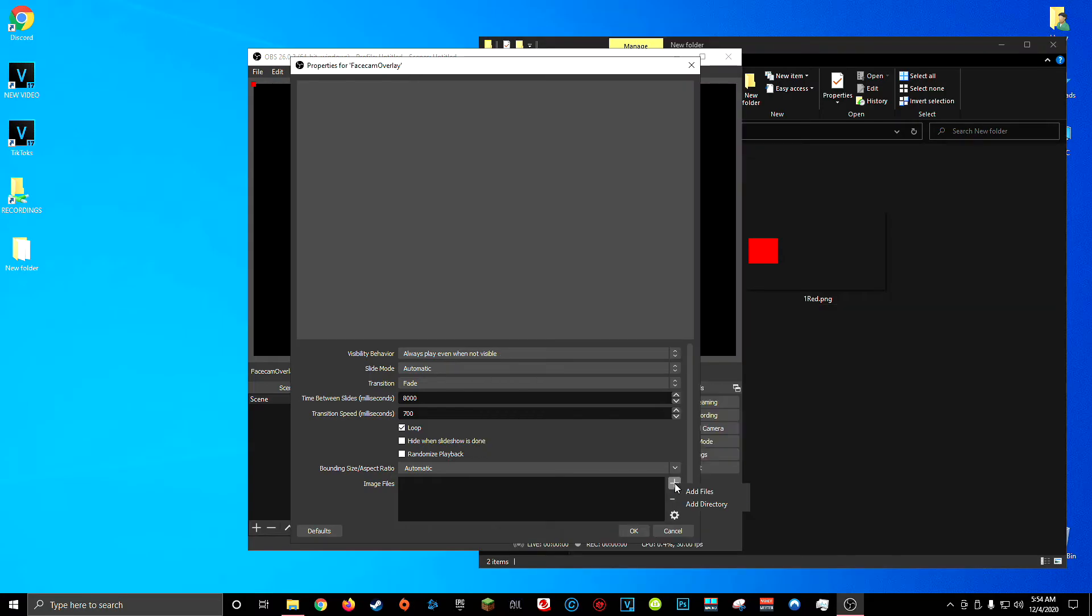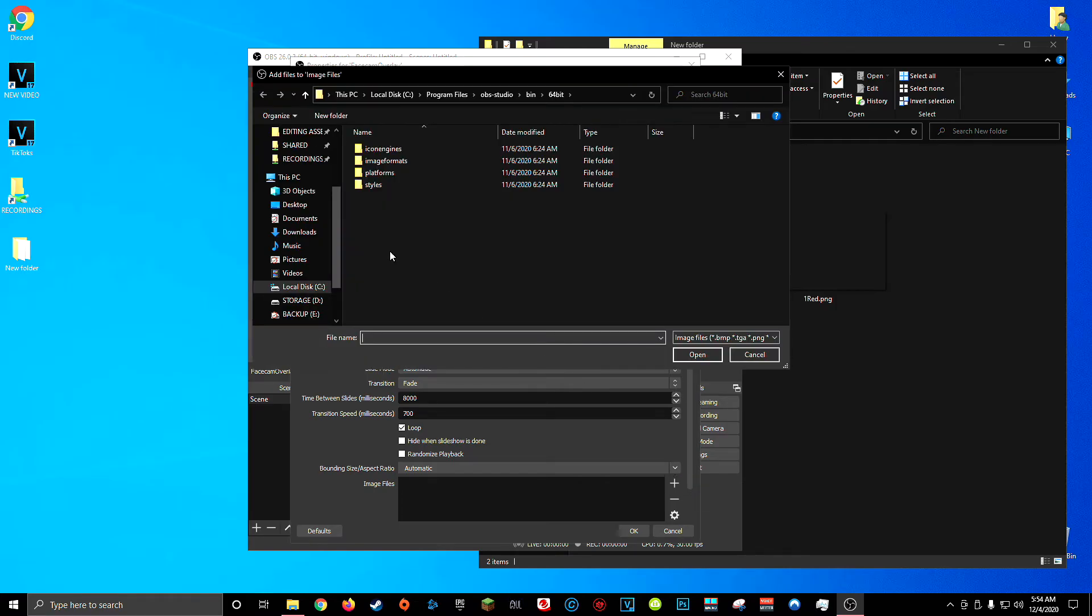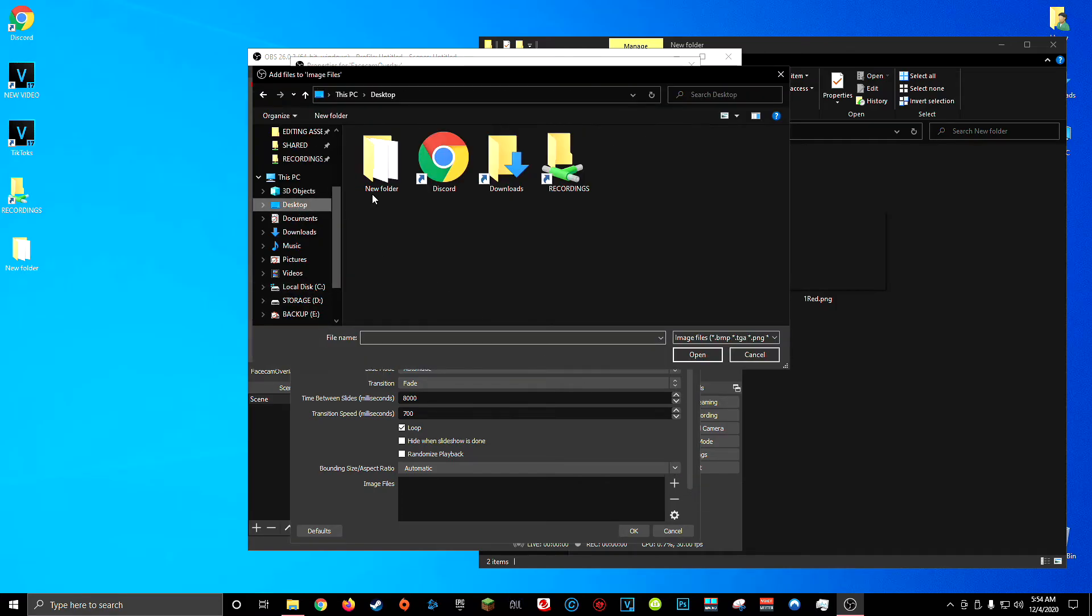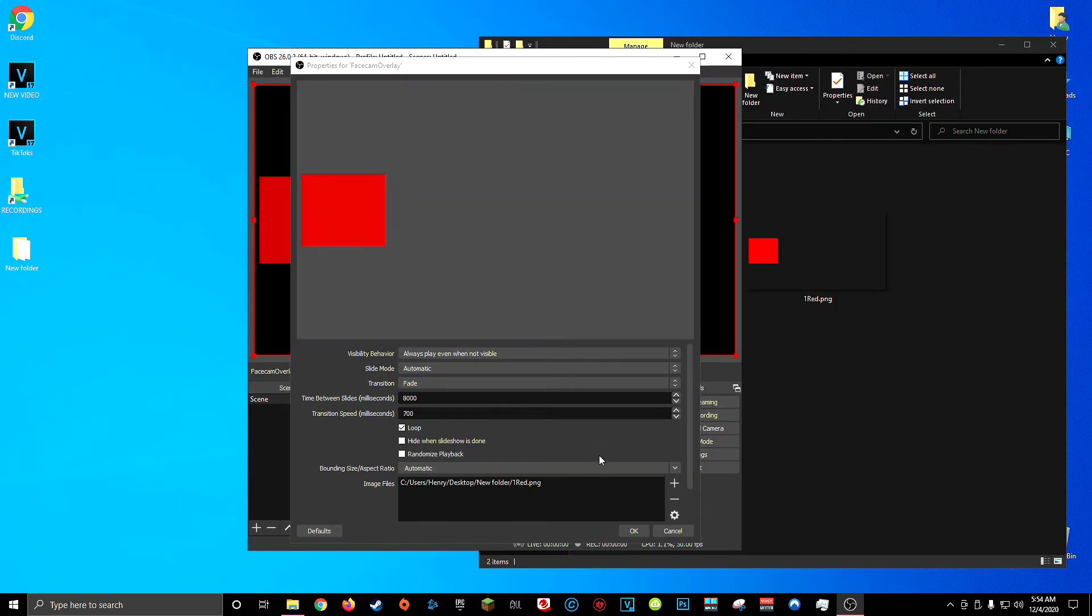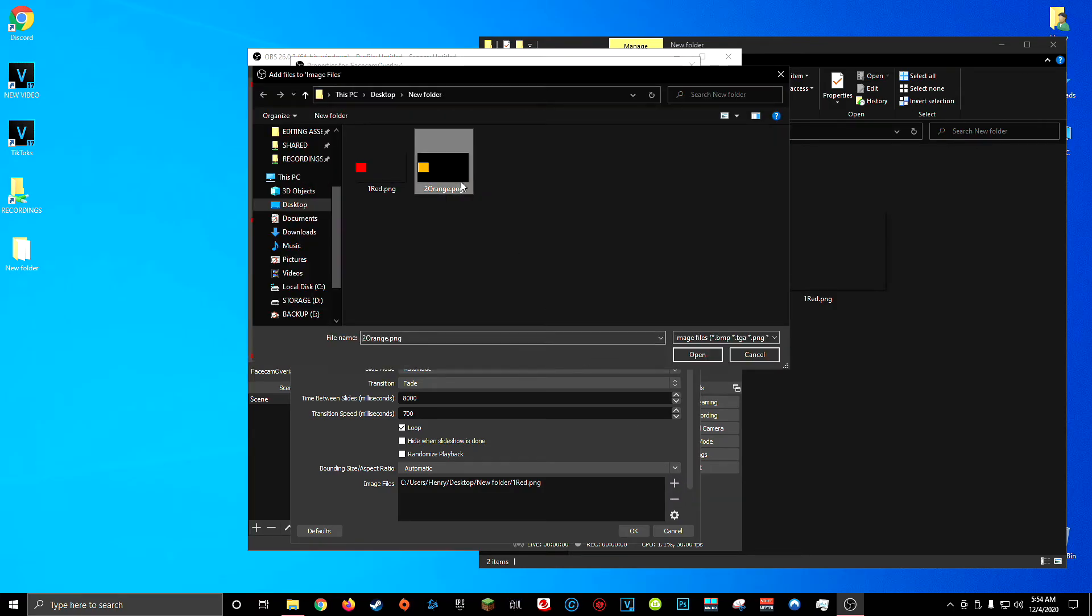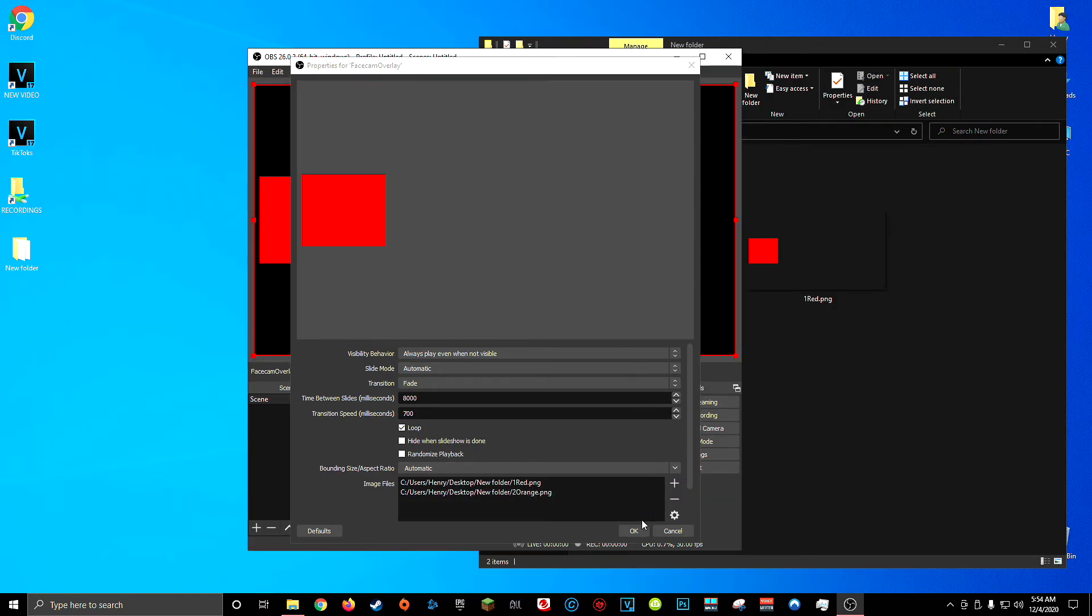Whenever I've done this in the past I've always added the files individually. It's a little bit tedious but it allows you to have more control. So again I'm going to click add files navigate to my folder and choose my first color for me it's red and then choose my second color and for me that's orange.